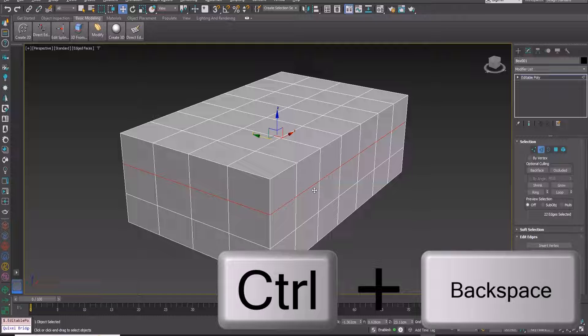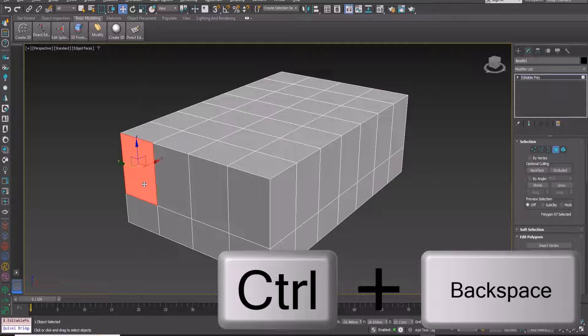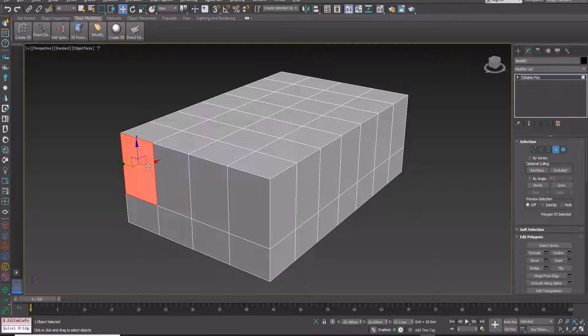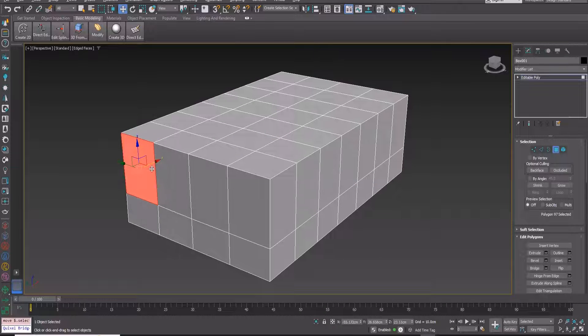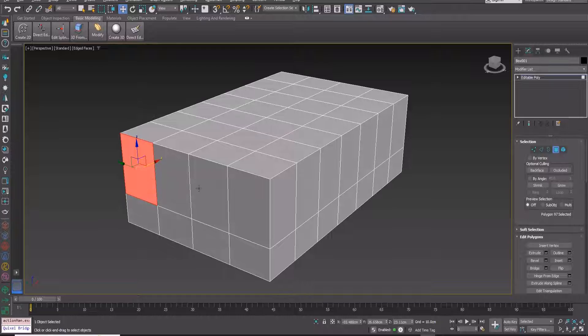The best way is to select them and press the control key and backspace key. Everything looks perfect now.